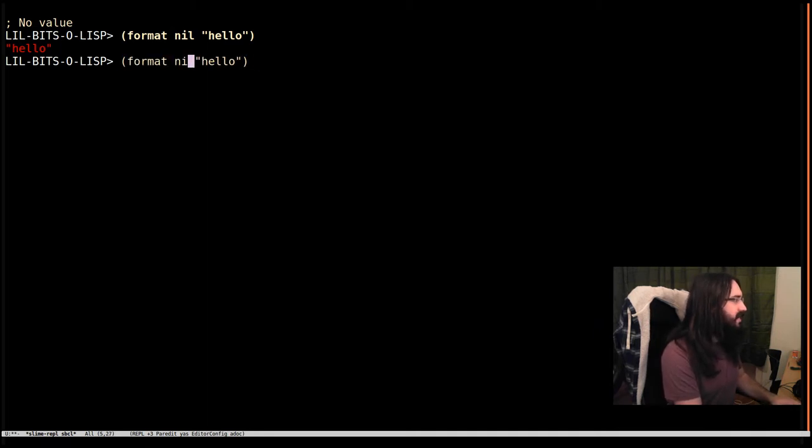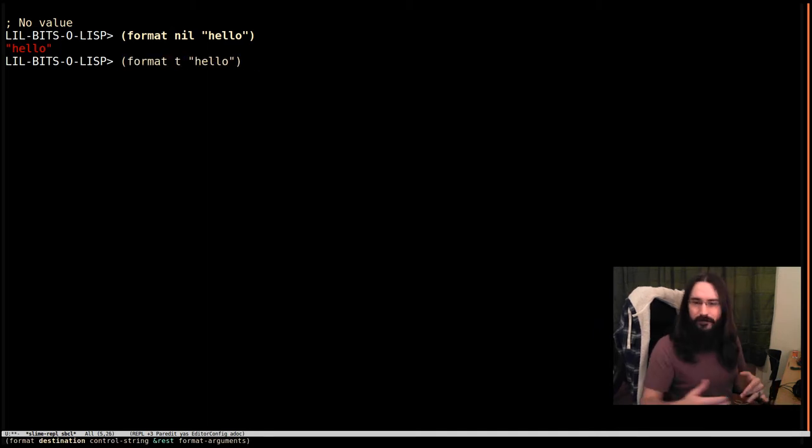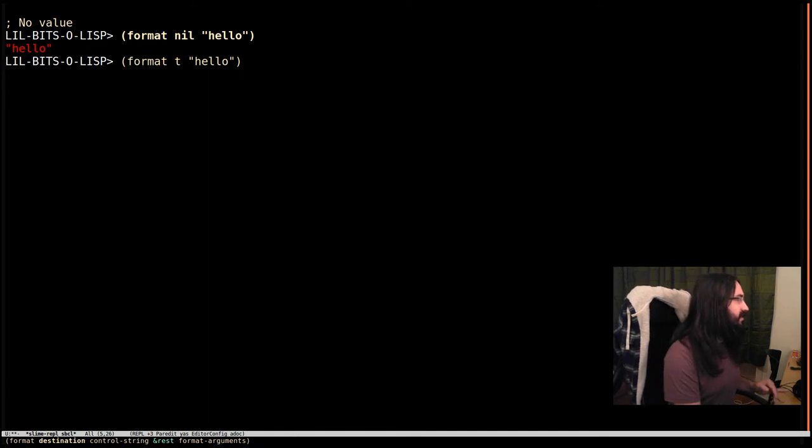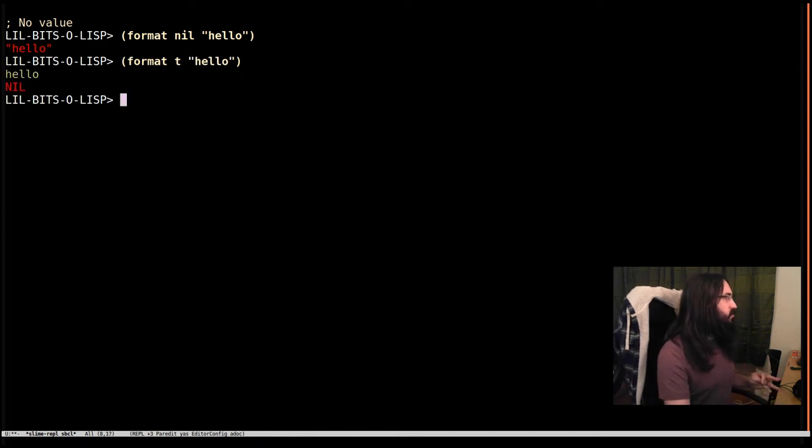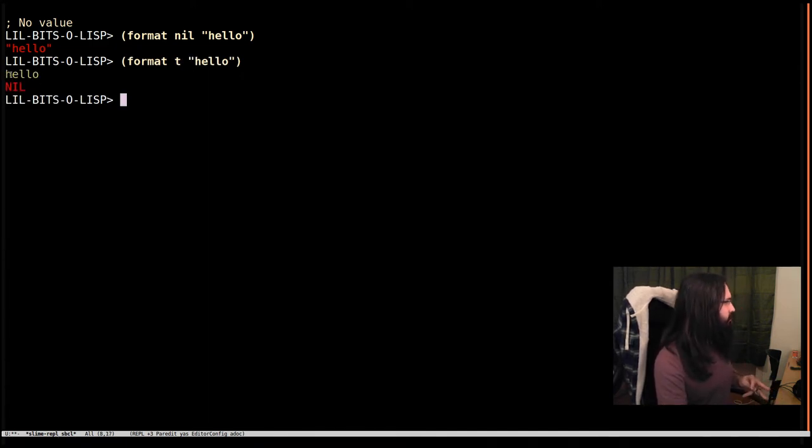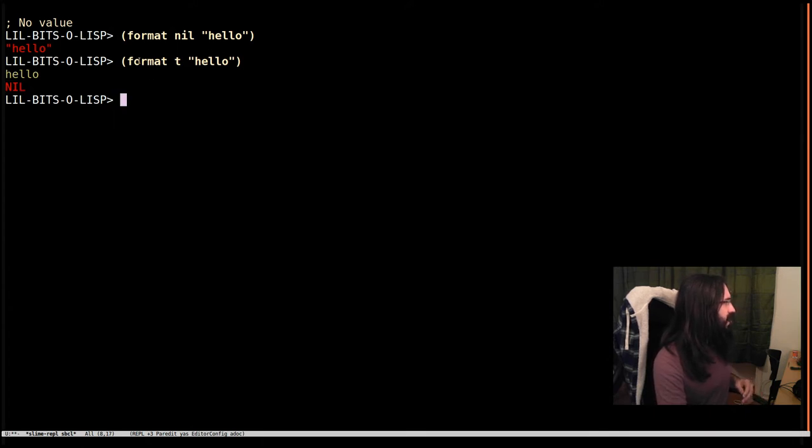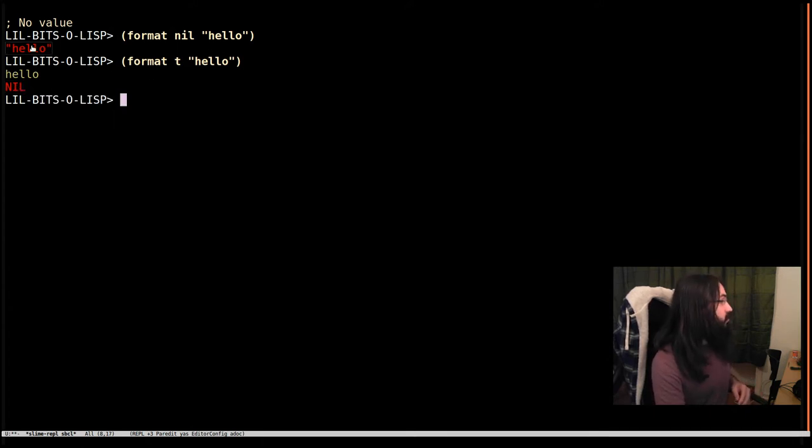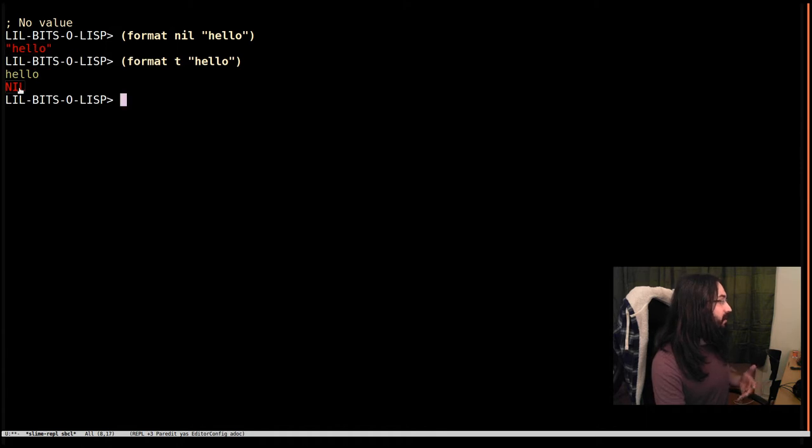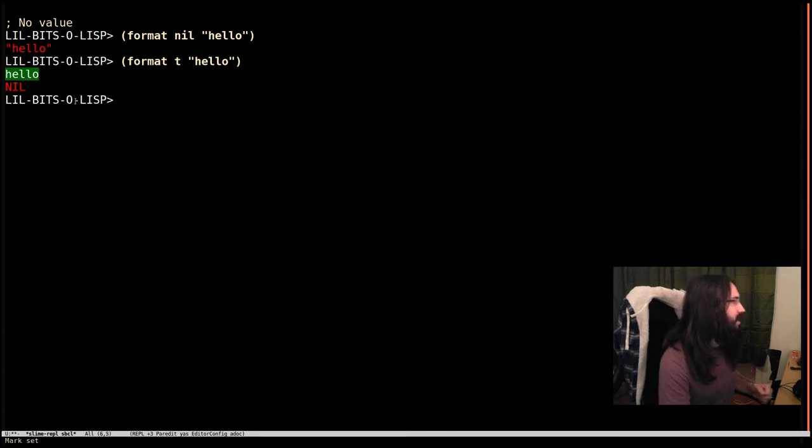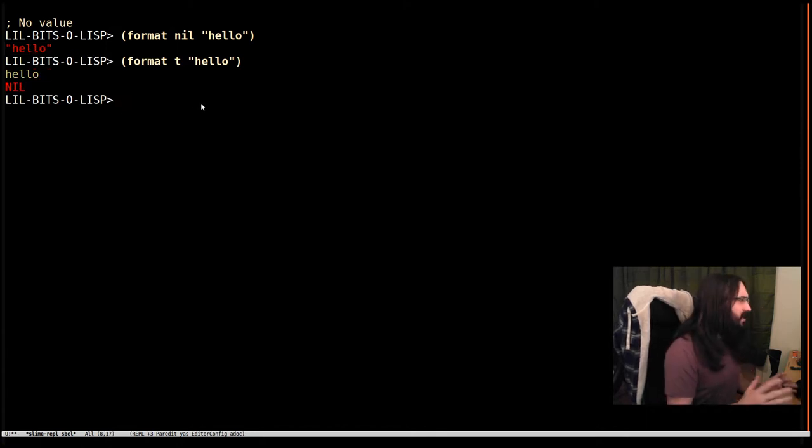If we put in T, we're going to effectively write to standard out. You can see our side effect is to write hello, and the result we got back is nil. So here we got a string back, here we got nil back, but the side effect was to actually print something out.